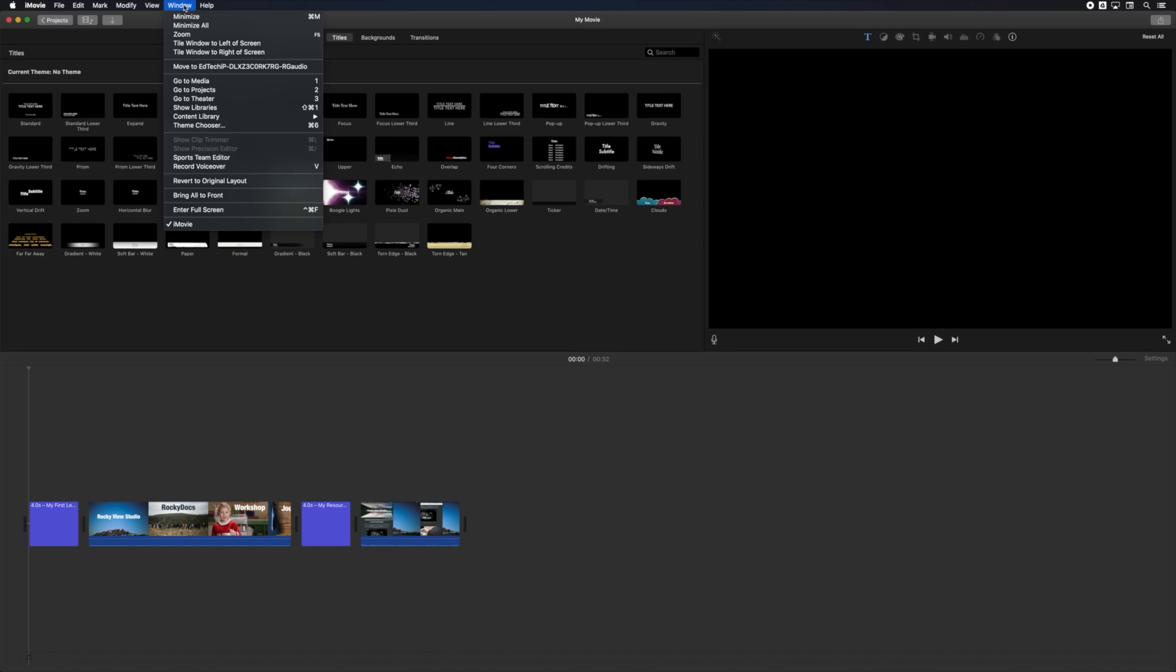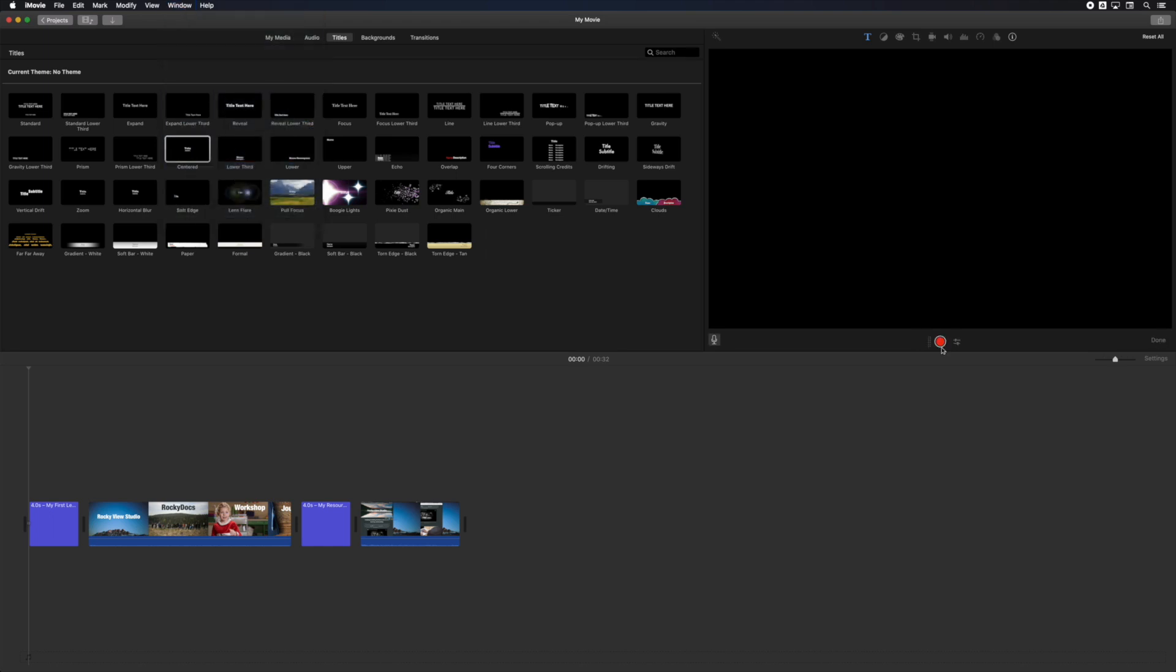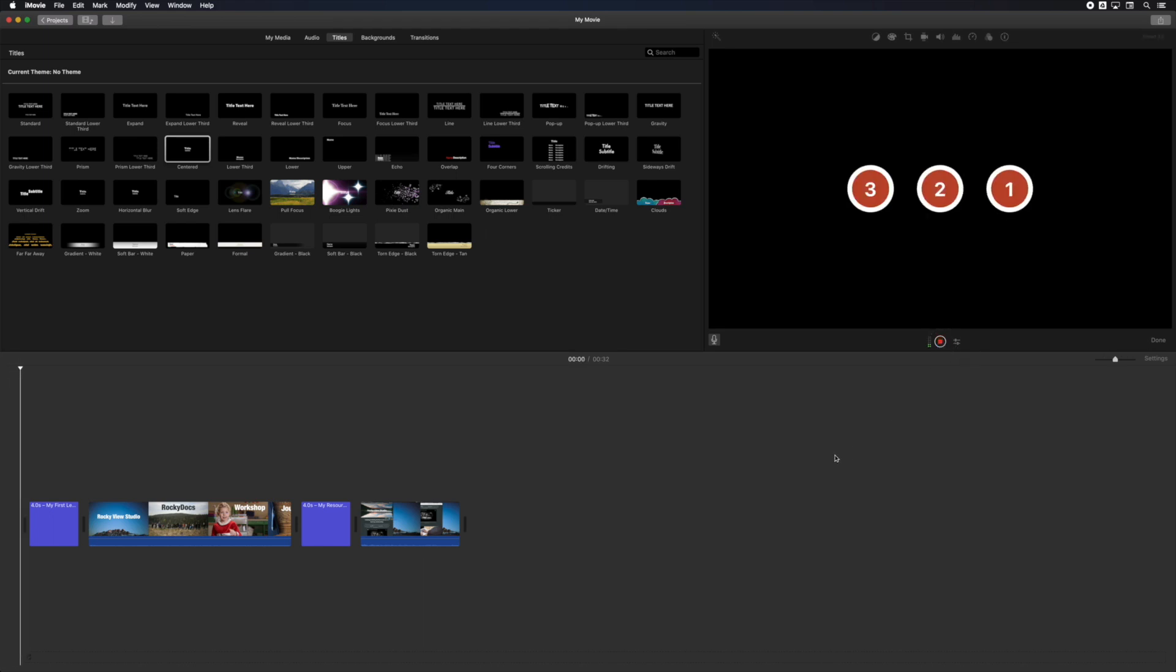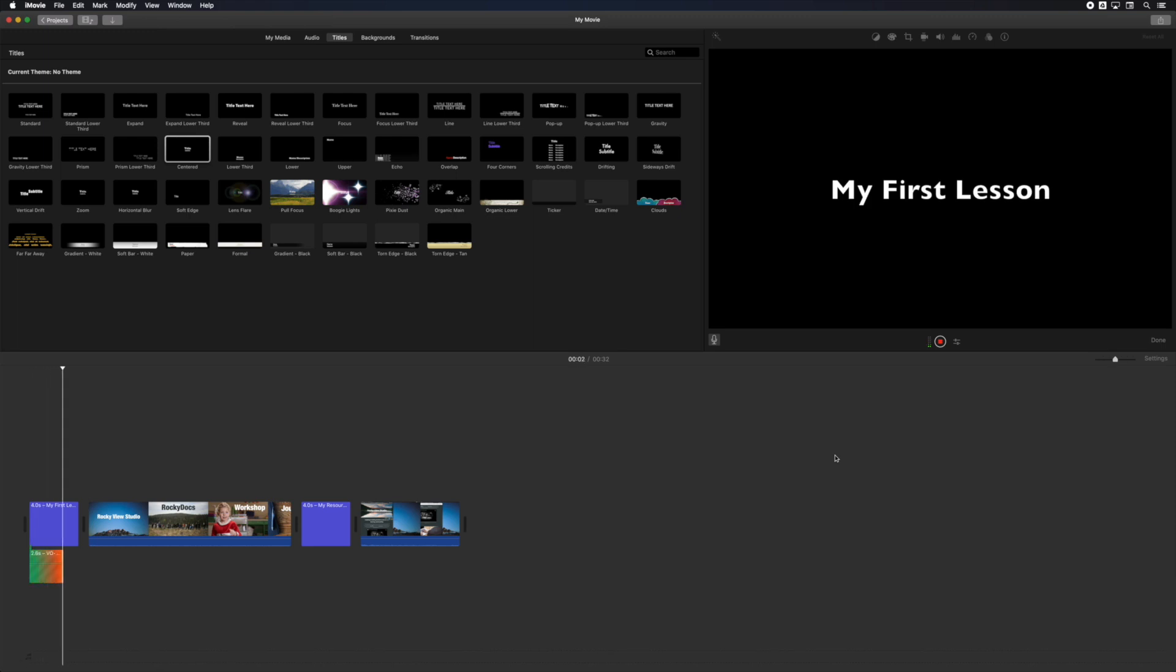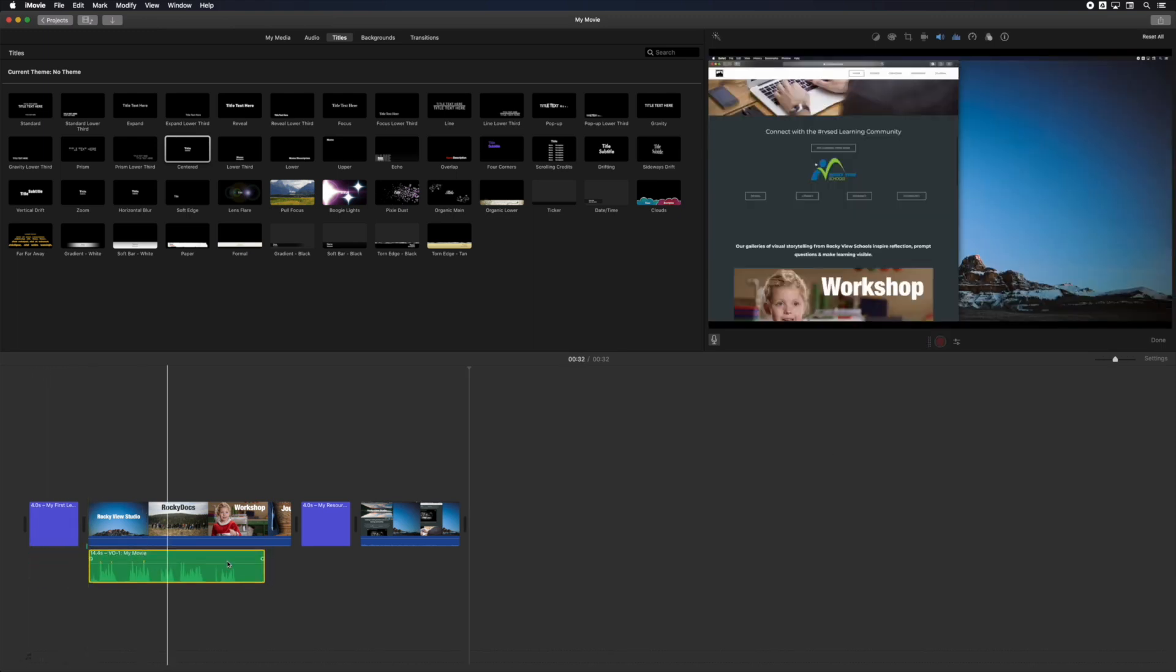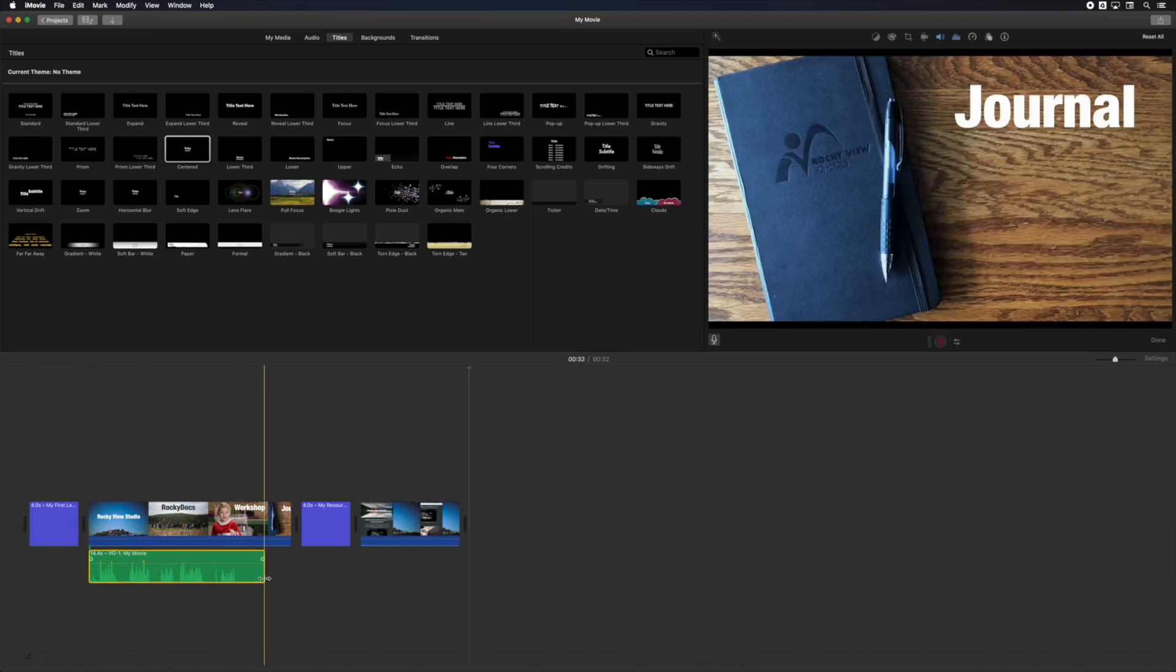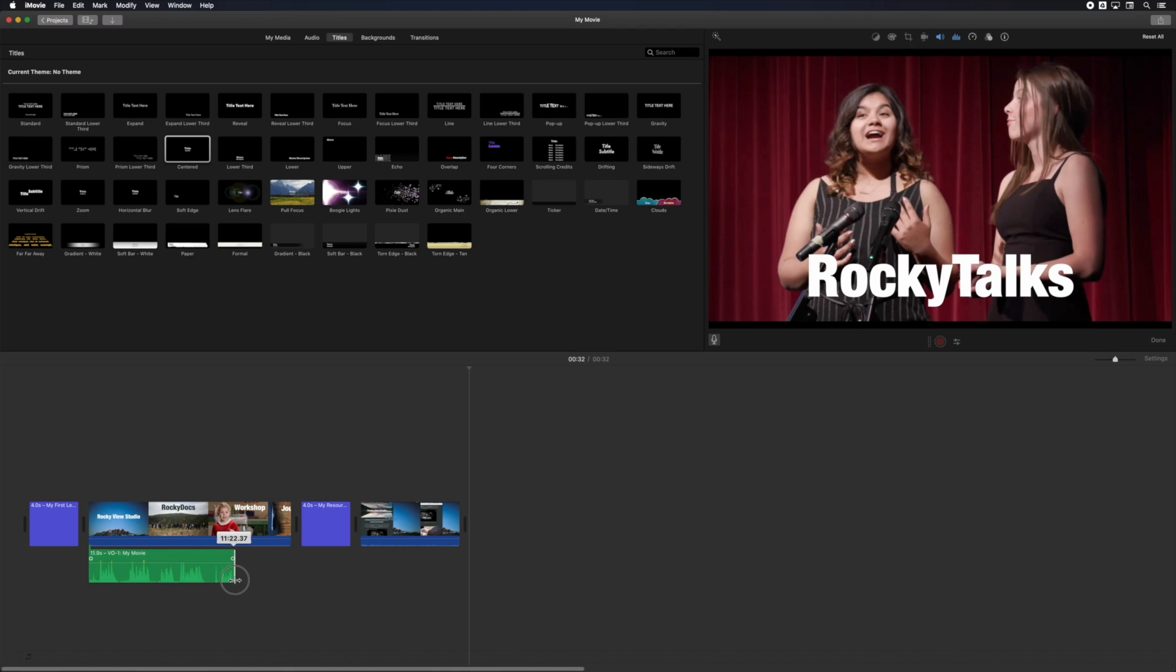Once your titles are in place, you can add additional narration by opening the window menu and selecting record voiceover. You get a countdown before you record and your progress shows up in the timeline. After you click the stop button, you can position and edit your voiceover.